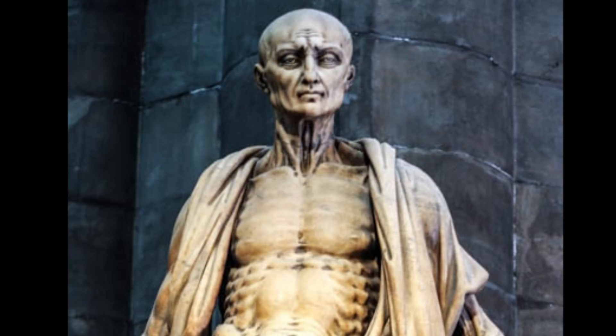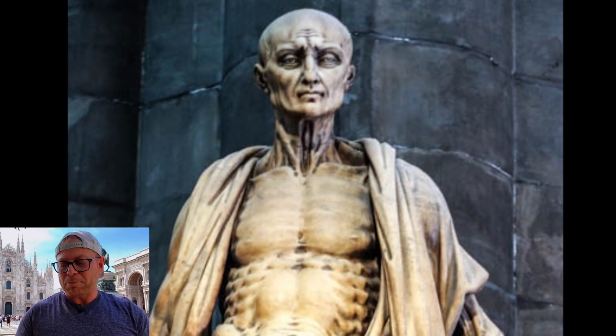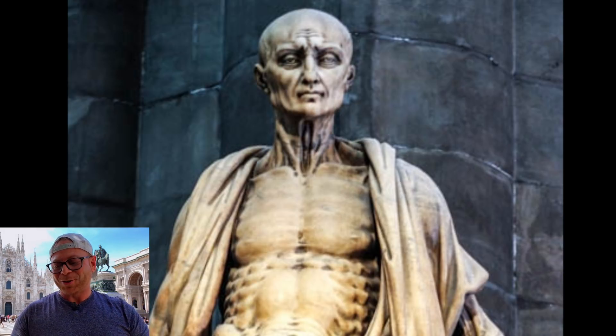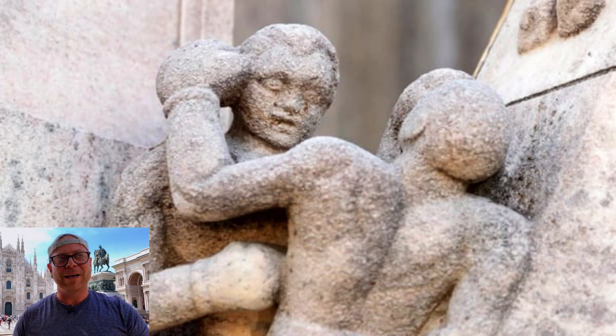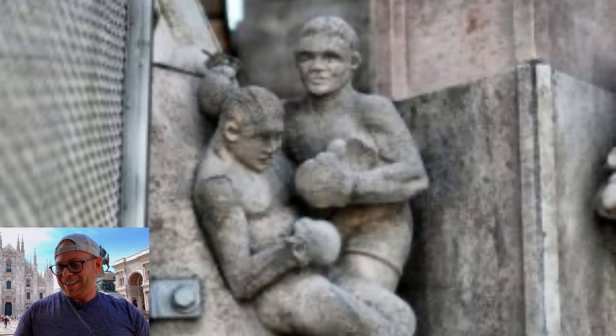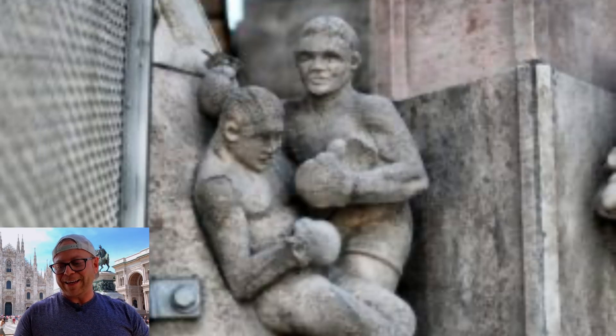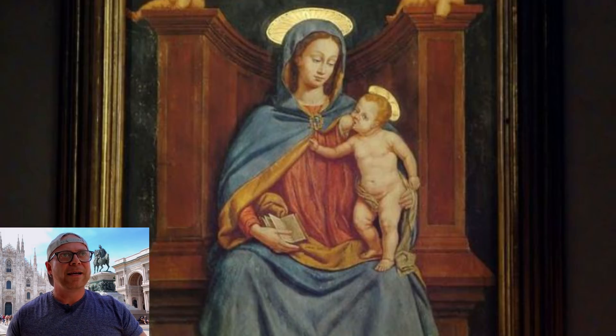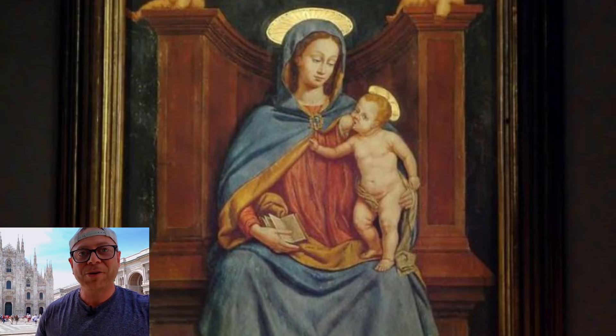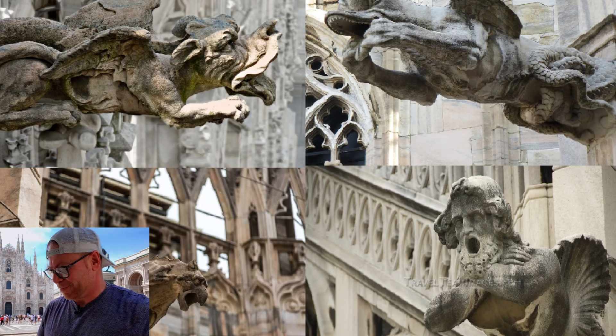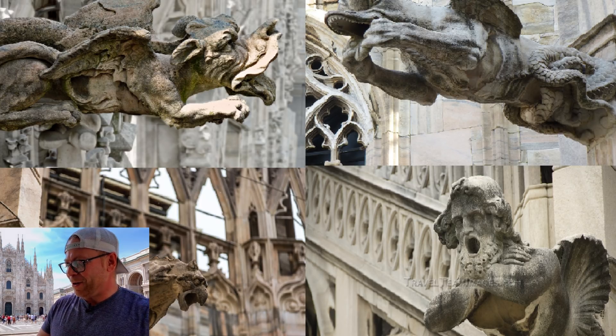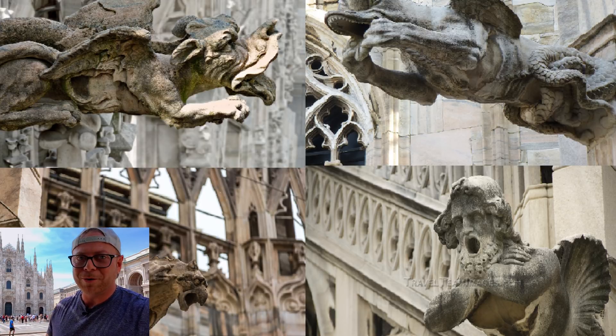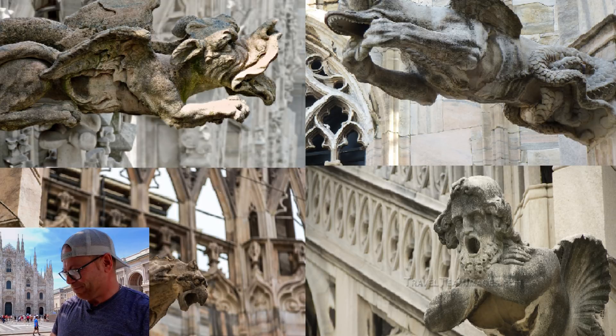Then you can find in the cathedral the most bizarre statues. We have the statue of San Bartolomeo Scorticato. Then we have the statue of a boxer. Then we have the Madonna delle Rose, which is Maria of the roses. And then we have the demons of the Duomo, of the cathedral, as you can see.